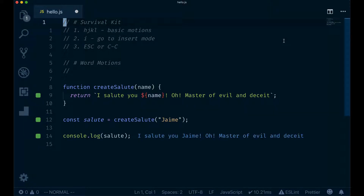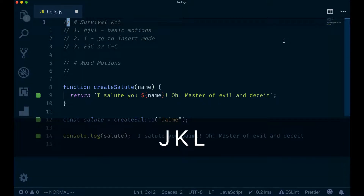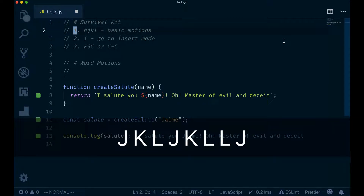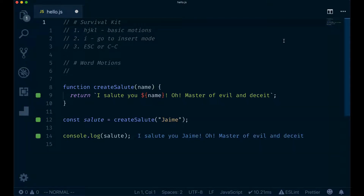Motions are commands in Vim that we use to move the cursor around. We've already learned H, J, K, and L from previous screencasts. Now we're going to learn more effective motions that allow you to move faster in Vim. The first one is how to move horizontally faster using word motions.